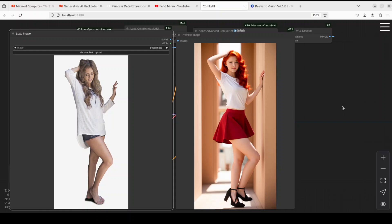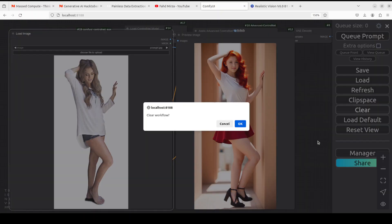For this video, the thing we are going to cover is: if you have an original image on the left-hand side and with a text prompt you want to generate an image on the right that follows the same pose and style as the left one — for example, you have an image making a V sign and you want to generate the same sort of image with the same style and pose using AI — how do you do that? This is what we'll see step by step from scratch.